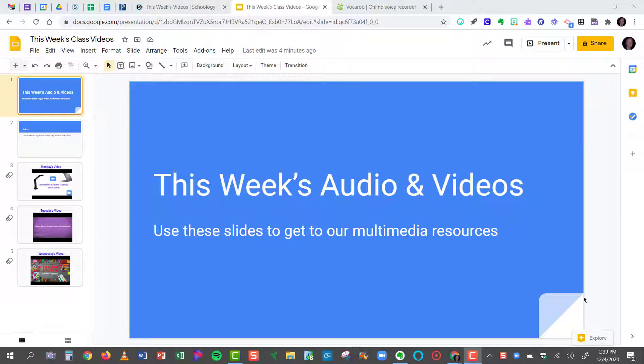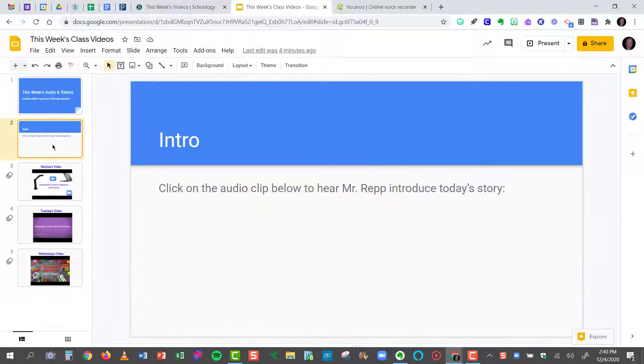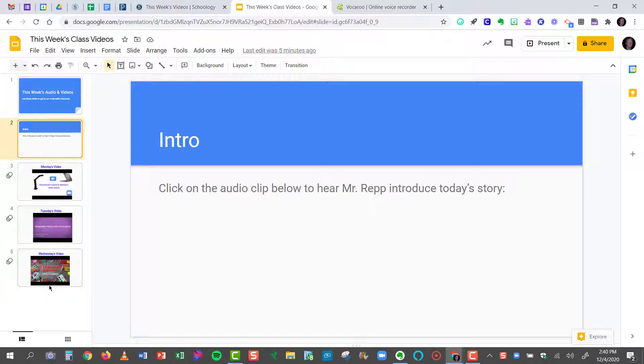Now I have a slideshow open right here. This is where I'm going to store this week's audio and videos. I've got an audio introduction that I'd like to add and then I have some videos in the subsequent slides. So in this introduction here I say to click on the audio clip below to hear Mr. Rapp introduce today's story.